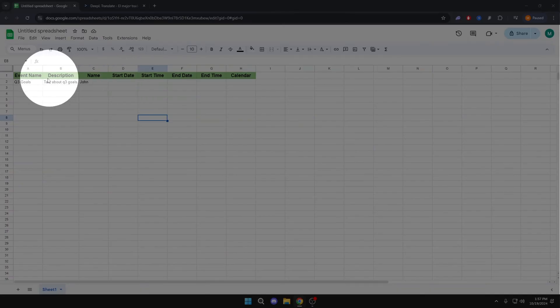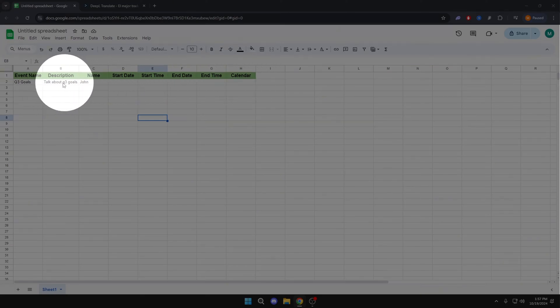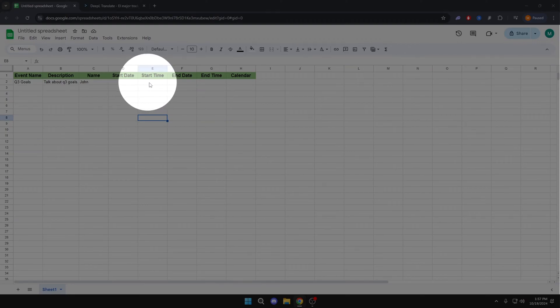The first step would be to create a table similar to this one. You can also do it with the one you have, but in this video I will use this table as an example.